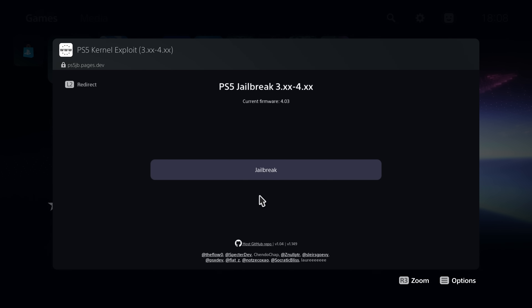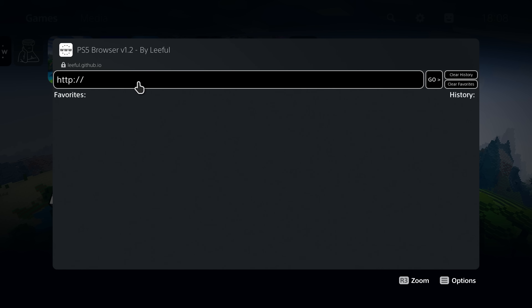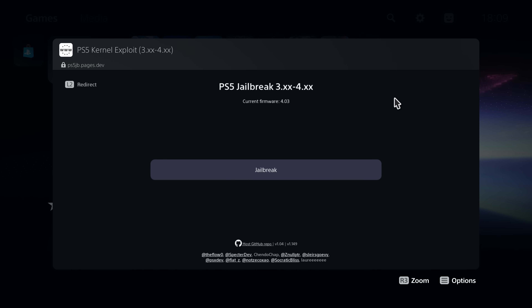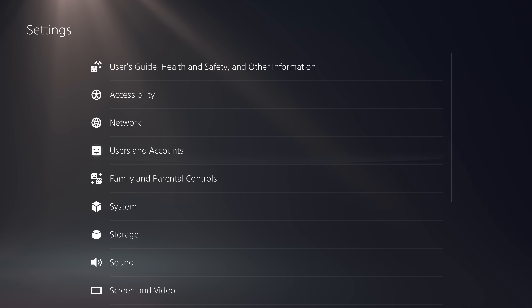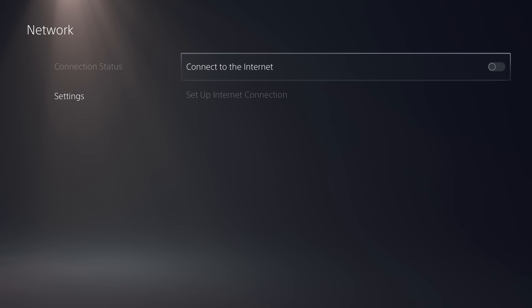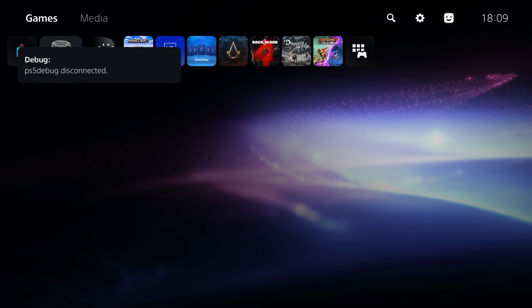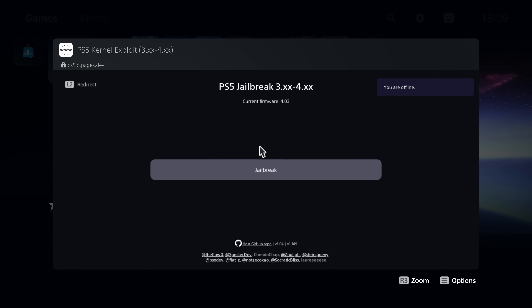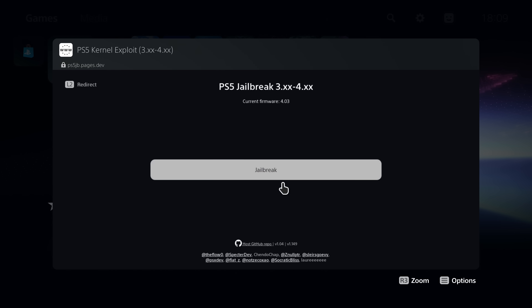If I go to the idlesauce one, this takes us straight to the website we used to run the jailbreak — no longer need to use the user guide. We've also got the internet browser shortcut that takes us straight to a browser to go to any website. Another interesting thing with the idlesauce host — it says 'cache is up to date', so it actually caches the whole website for offline use in the browser. That means you can go to Network Settings, uncheck the box to connect to the internet, and the web page should still work.